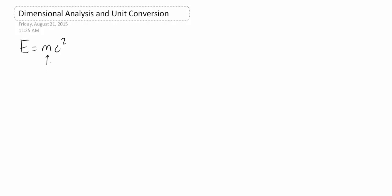First of all, this is mass. So mass has units of kilograms. And this is the speed of light. And generally in SI units, speed is done in units of meters per second.